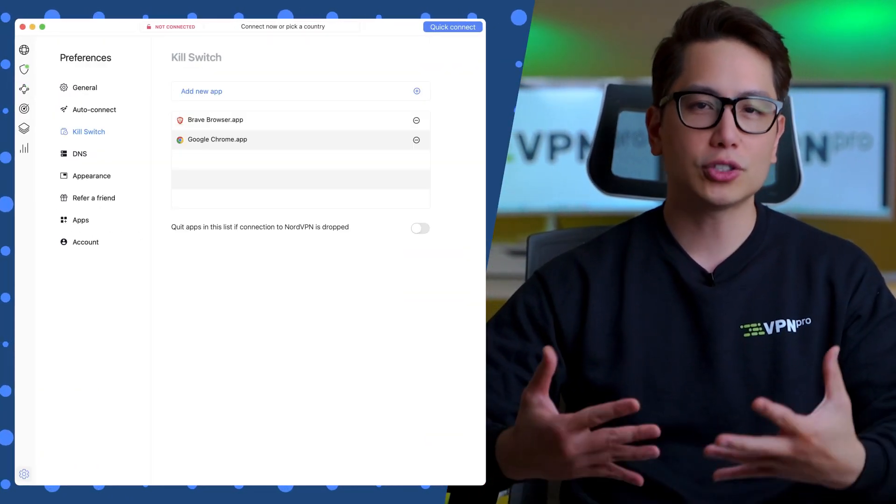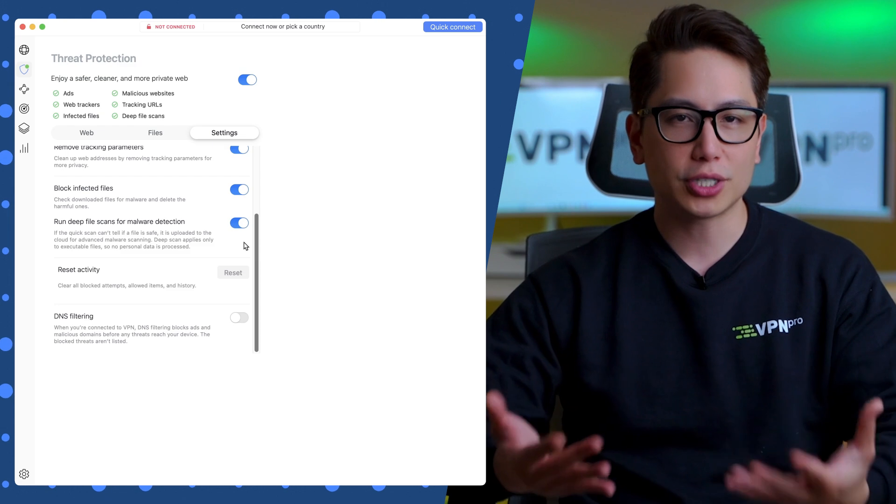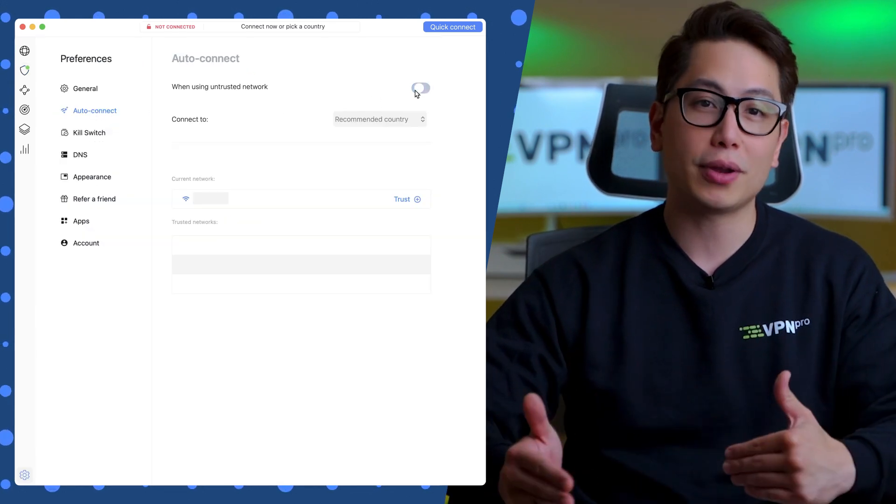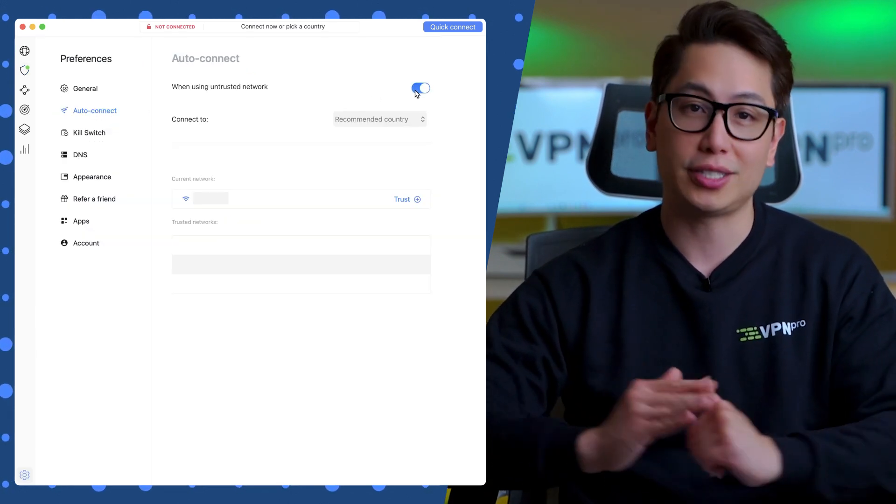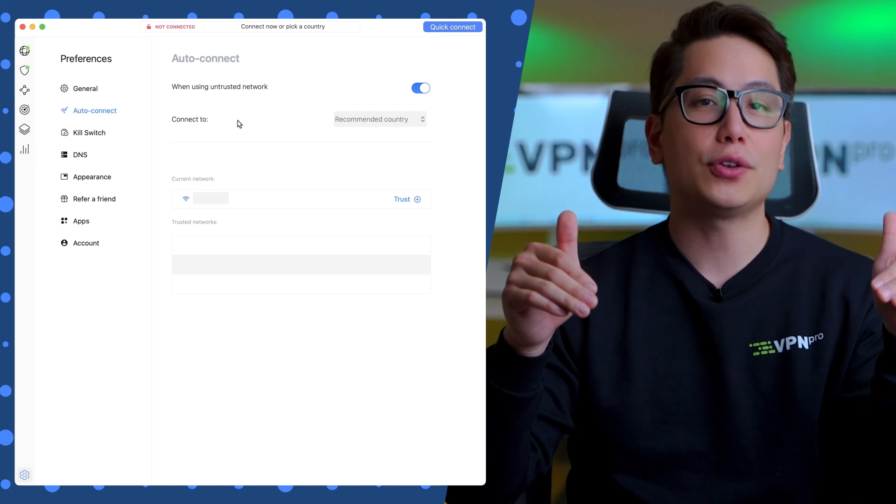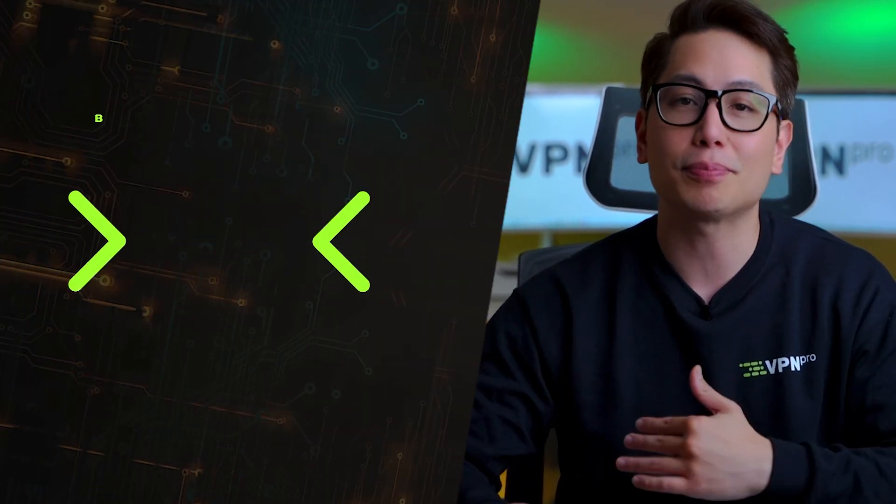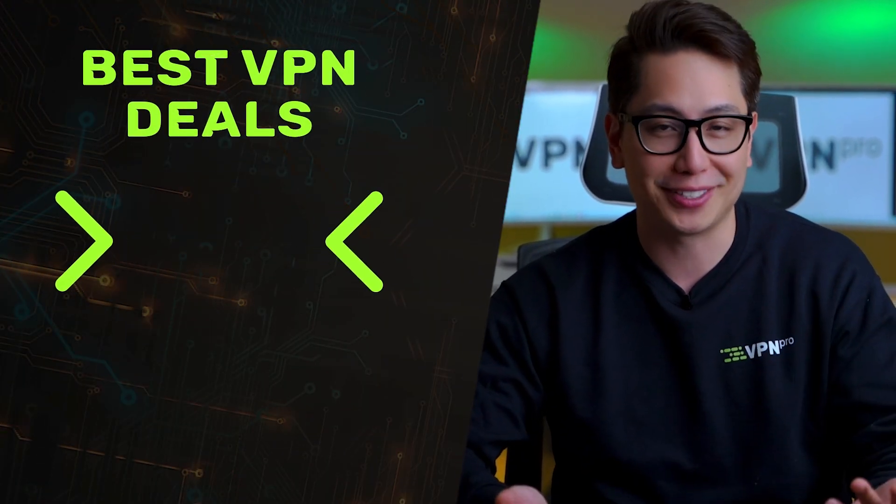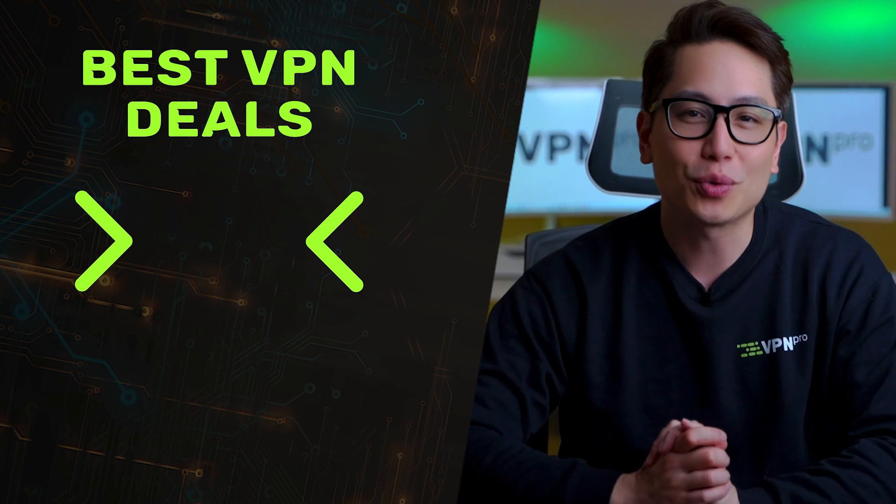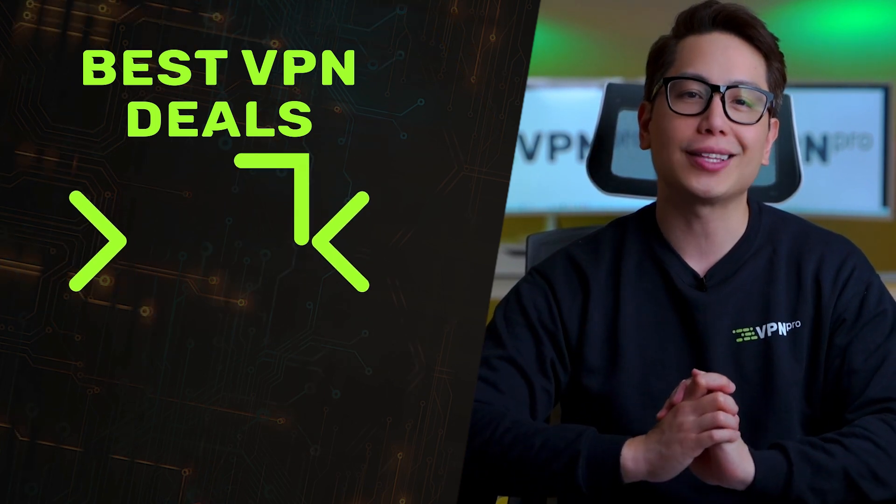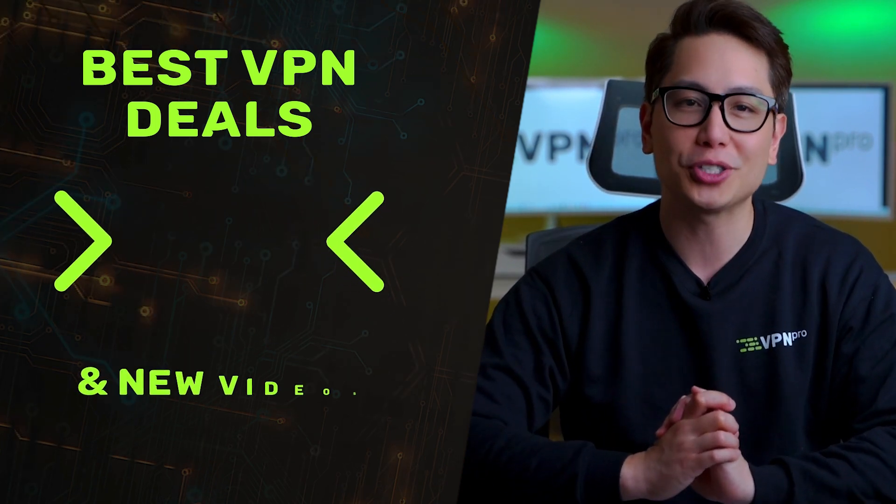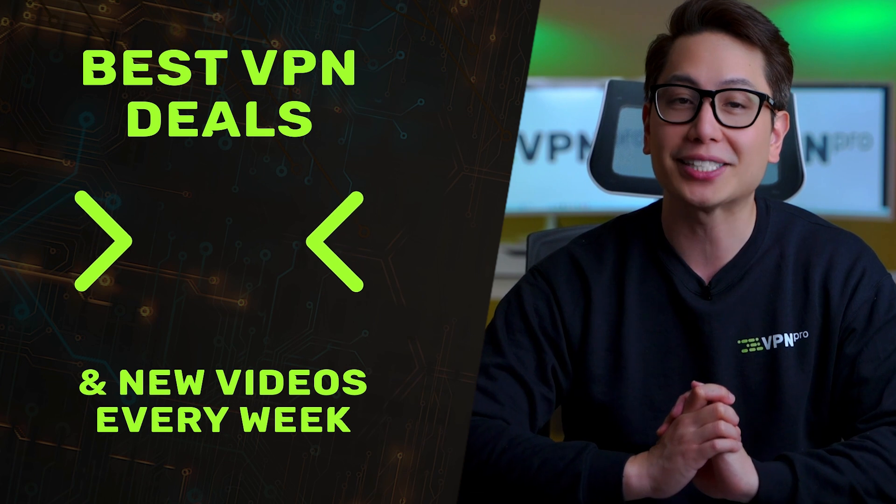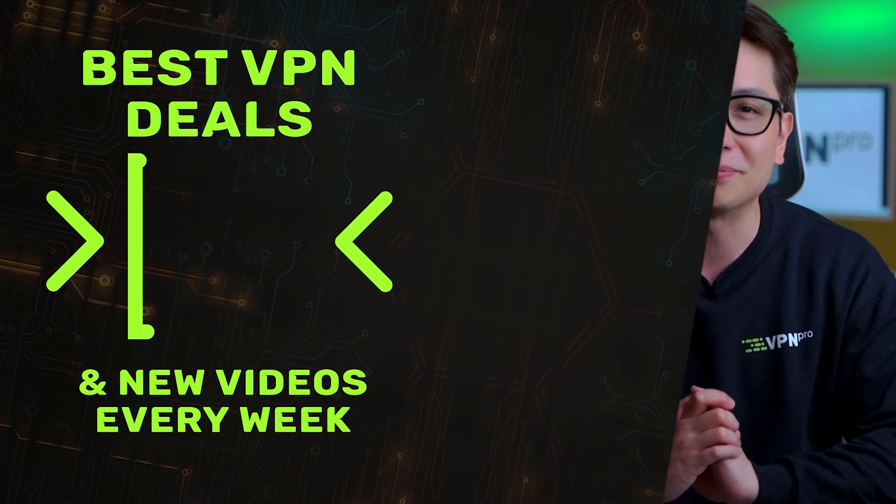I would argue that a kill switch, threat protection and auto connect your online experience would be much safer. But after this video, even if you don't use these features, you can at least explain what is MeshNet to all your friends. Thanks for watching this far and don't forget to check the link in the description to grab NordVPN with an exclusive discount.